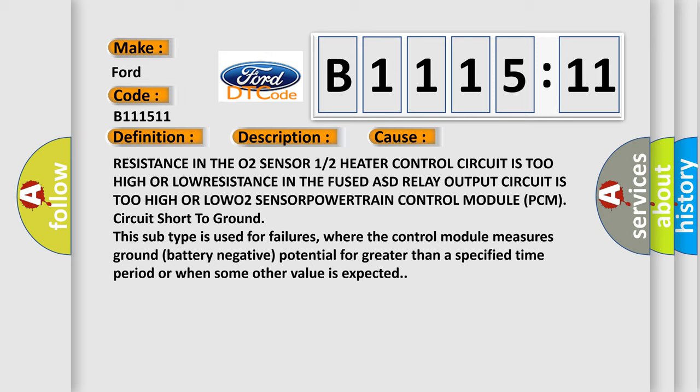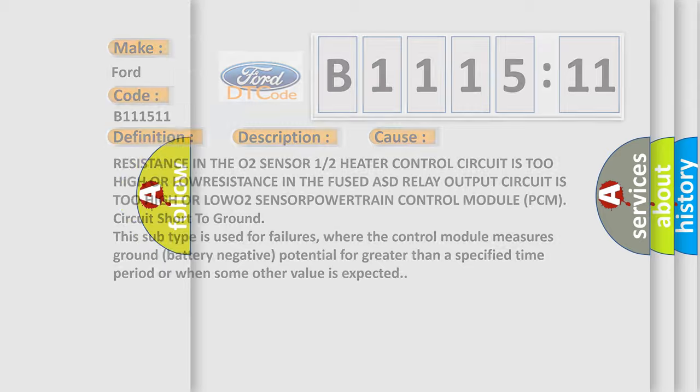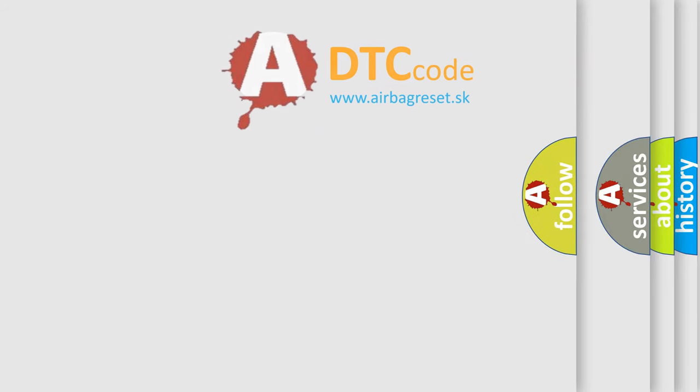Or low O2 sensor powertrain control module (PCM) circuit short to ground. This subtype is used for failures where the control module measures ground battery negative potential for greater than a specified time period or when some other value is expected.